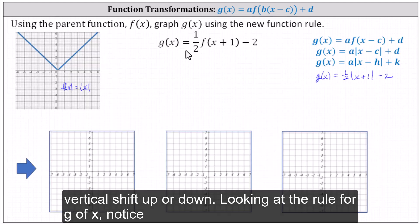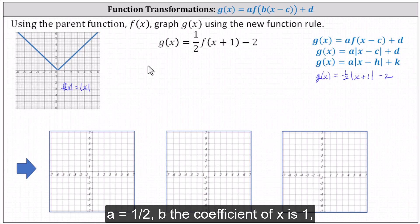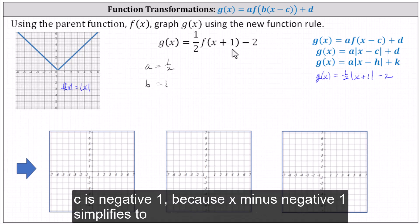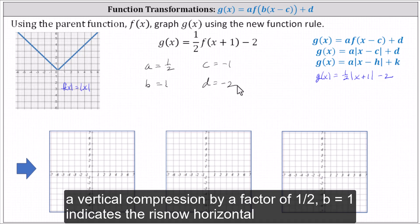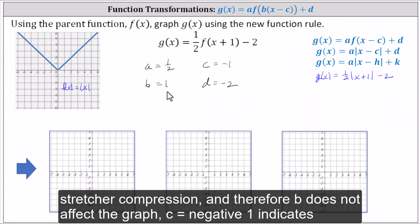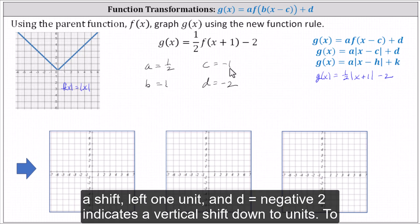Looking at the rule for g of x: a equals one half; b, the coefficient of x, is one; c is negative one because x minus negative one simplifies to x plus one; and d equals negative two. A equals one half indicates a vertical compression by a factor of one half. B equals one indicates there is no horizontal stretch or compression and therefore b does not affect the graph. C equals negative one indicates a shift left one unit, and d equals negative two indicates a vertical shift down two units.